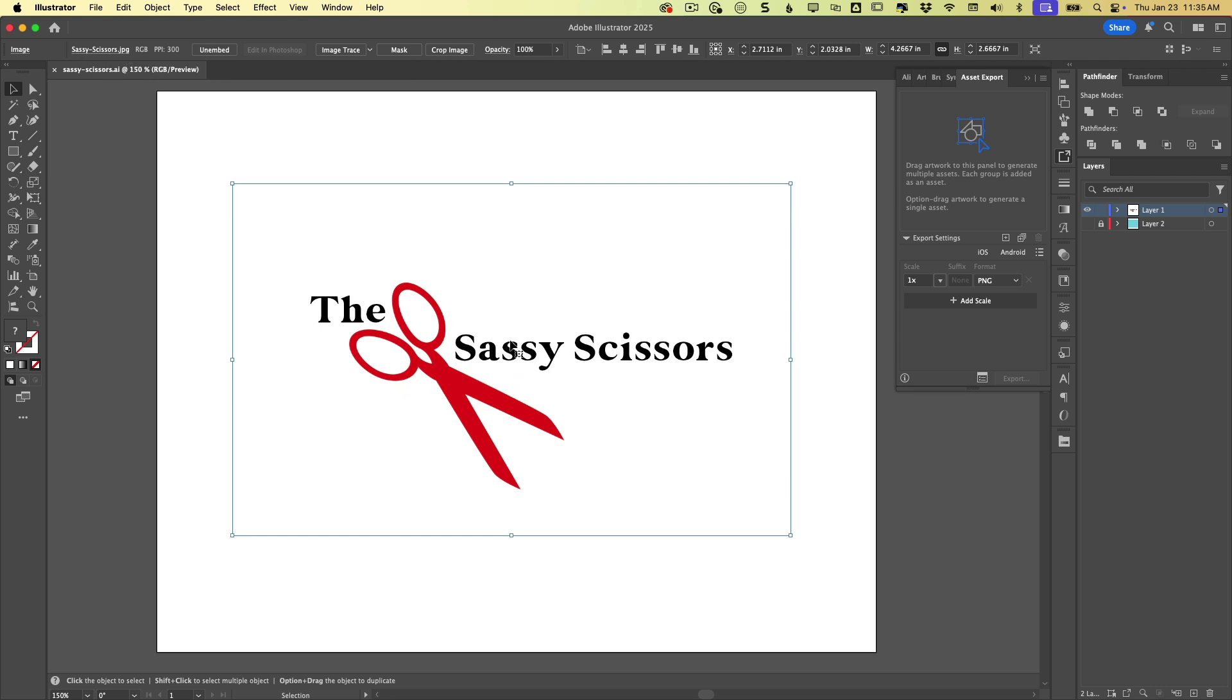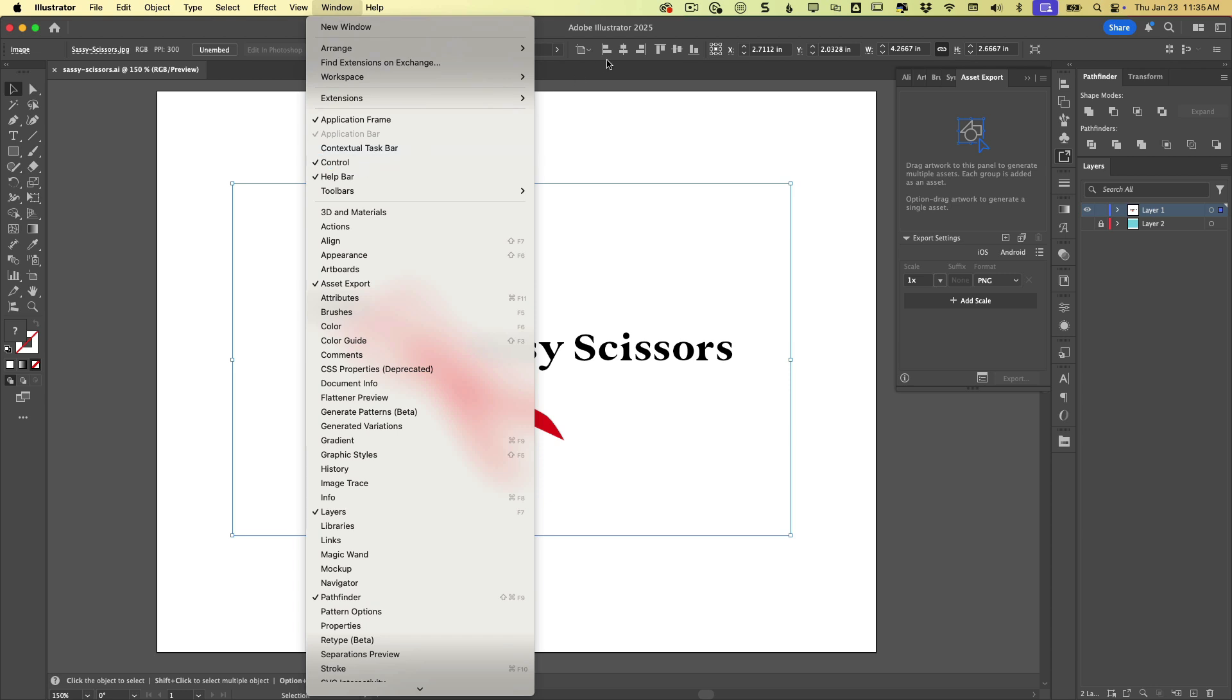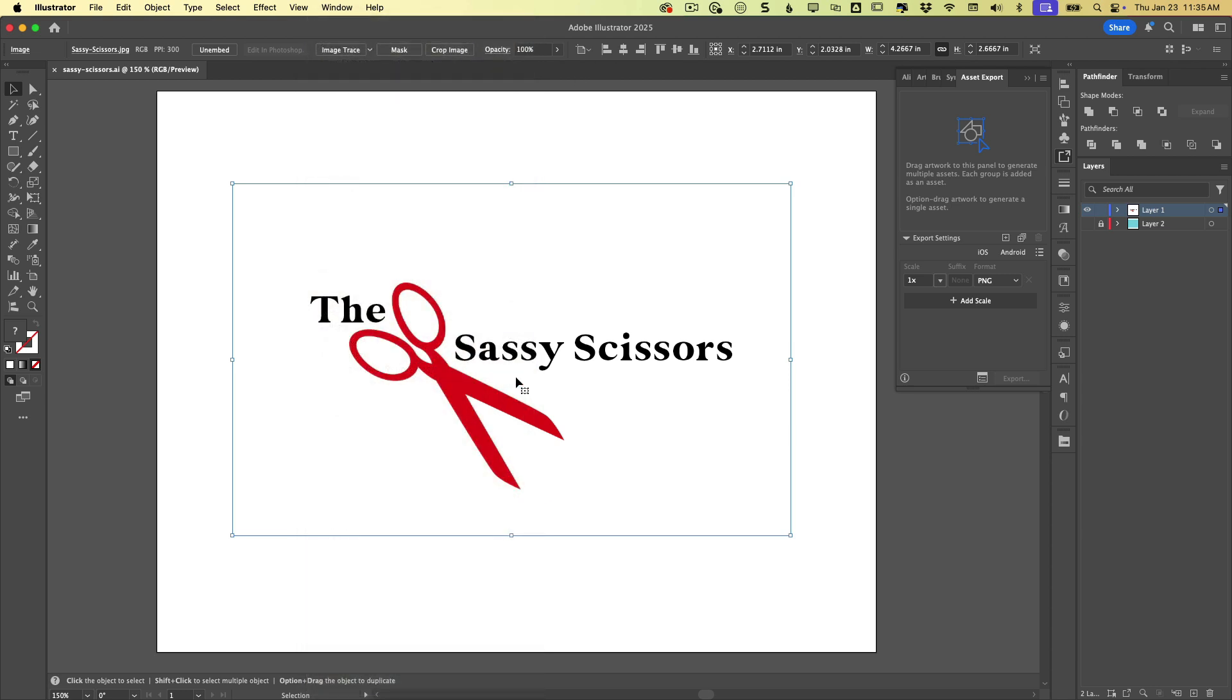And because we're in Illustrator and this is a JPEG, Illustrator kind of already knows that we want to image trace this, possibly. So you can see up here in the control panel that image trace is already an option. It's ready and waiting for you. And if for some reason you don't see this up here, you need to have your control panel open. So go to window and open your control panel.